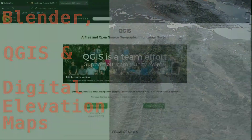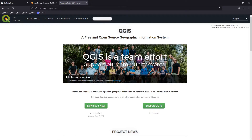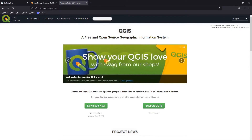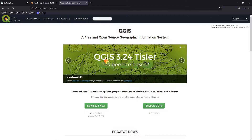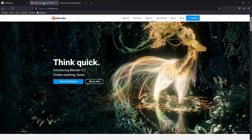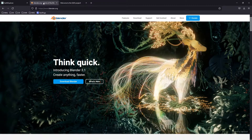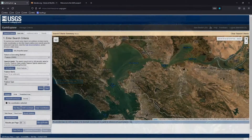To do this project you're going to need QGIS, which is a graphical information system software — it's free, you need to go to QGIS.org to download it. The other software you will need is Blender, which you can get at Blender.org — it is also free. Once you've installed both, we can talk about getting the satellite data, which is also free.